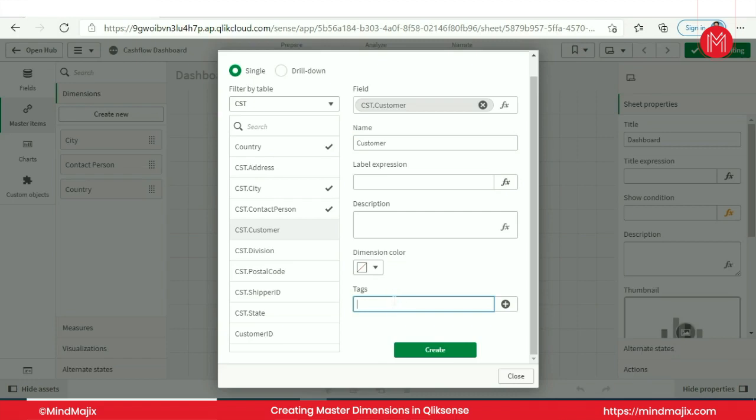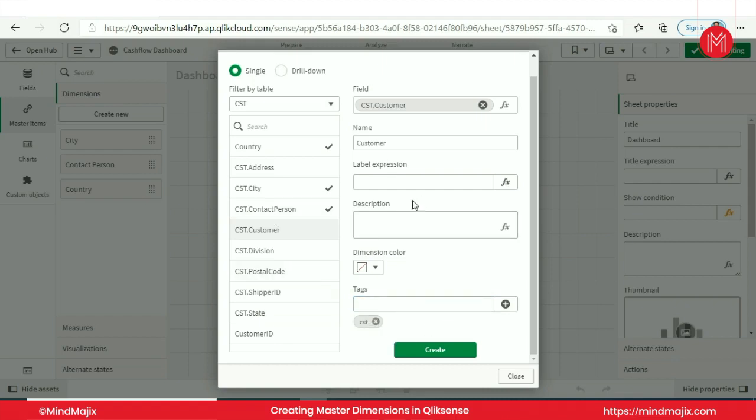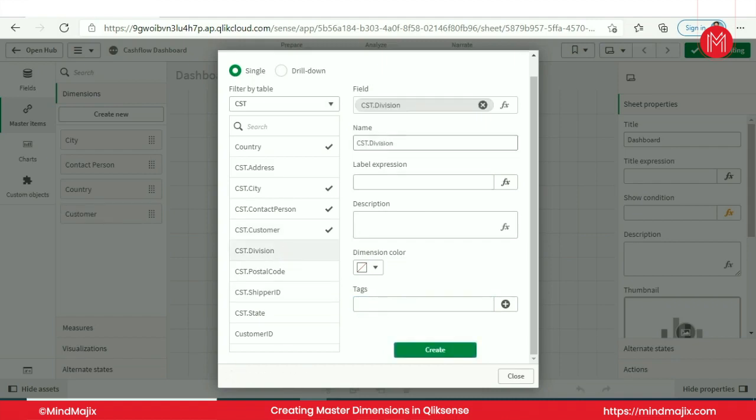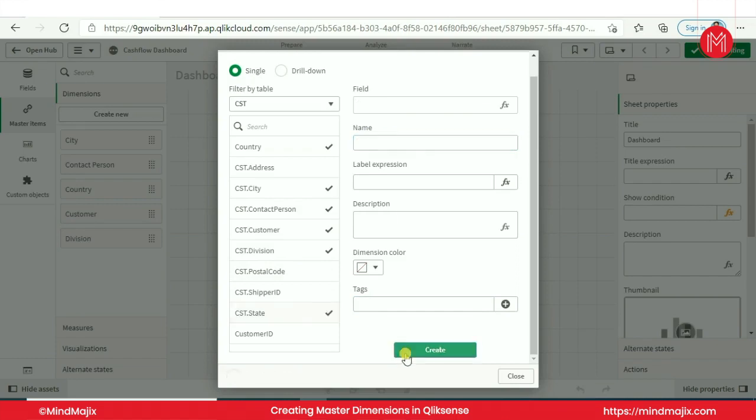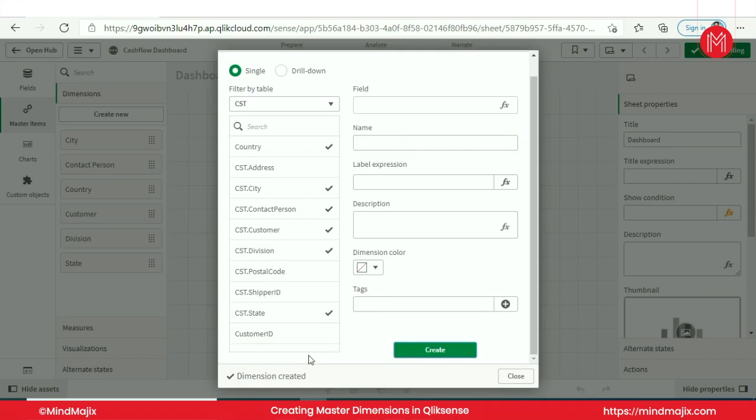You can give any other name and you can search from any other name. Suppose CST, I will search, I will get customer. This is one tag. Division. State. Customer ID, this will be a measure so I will not put it here as a dimension.